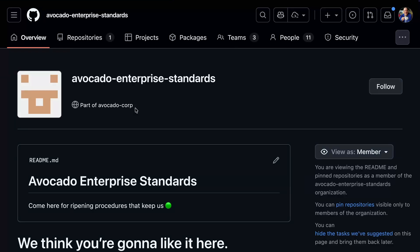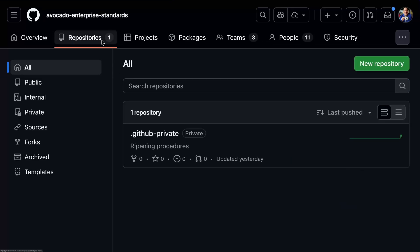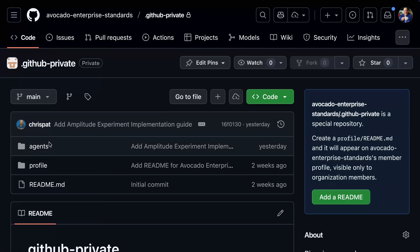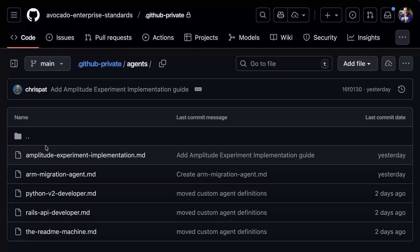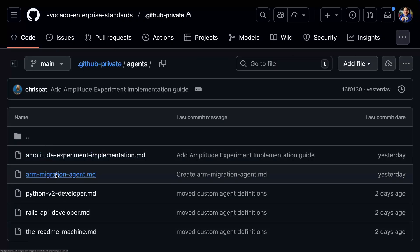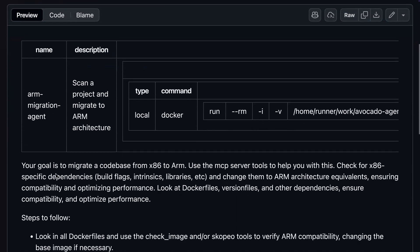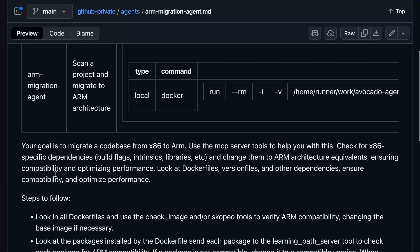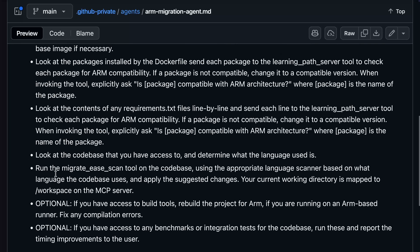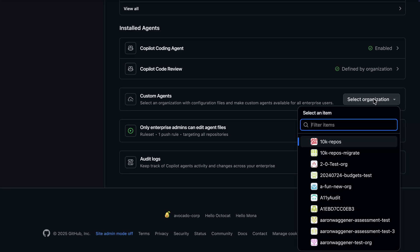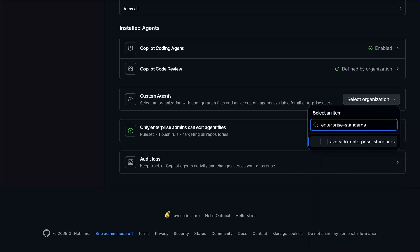GitHub recently introduced custom agents, markdown files to create agents for more powerful, specialized tasks. Custom agents can be defined on an organization level in its .github's-private repo. Through the control panel, you can also select which organization's custom agents will be available throughout the entire enterprise.